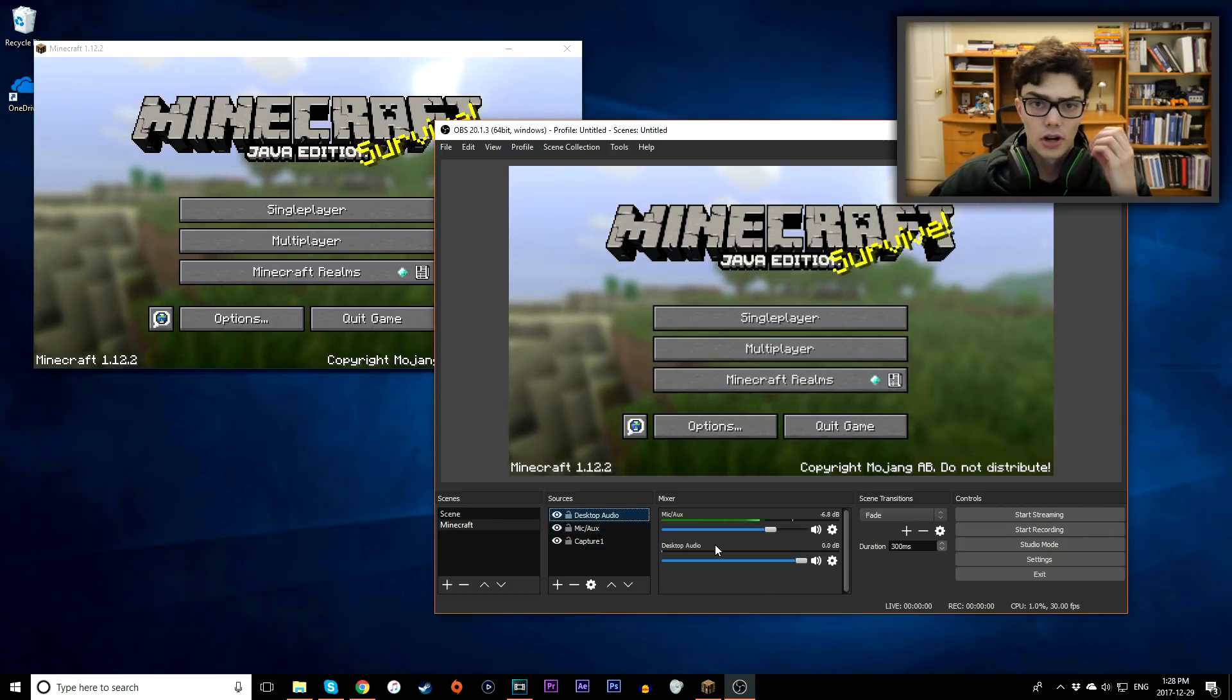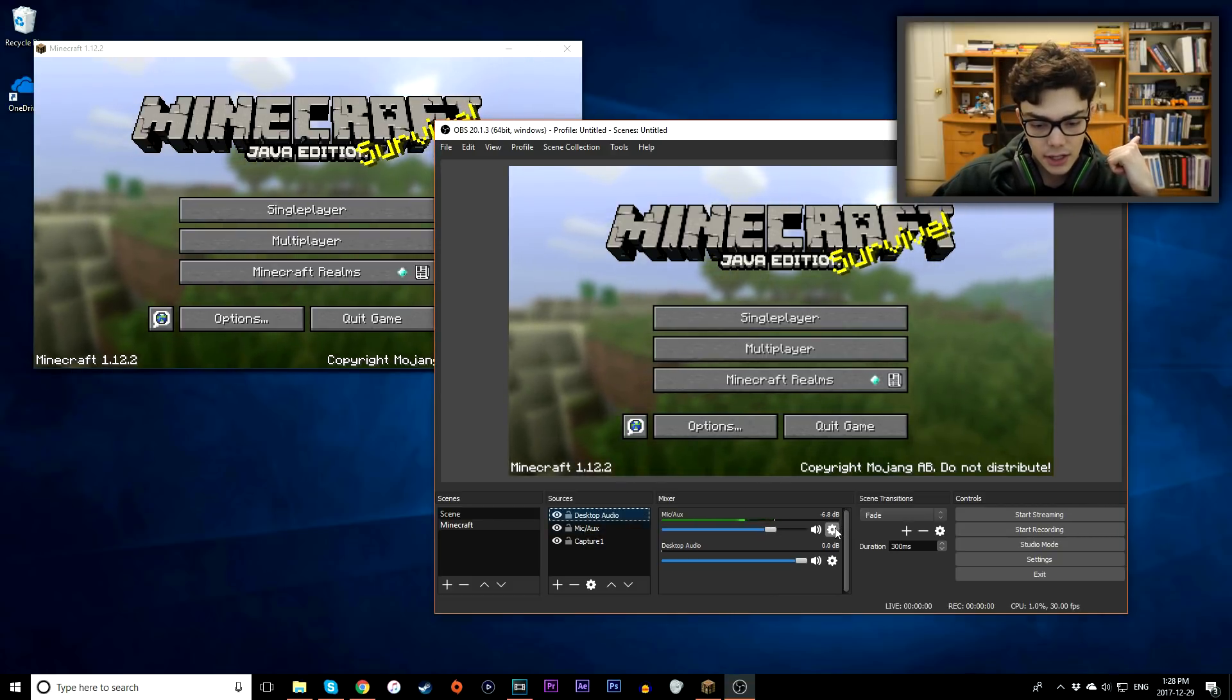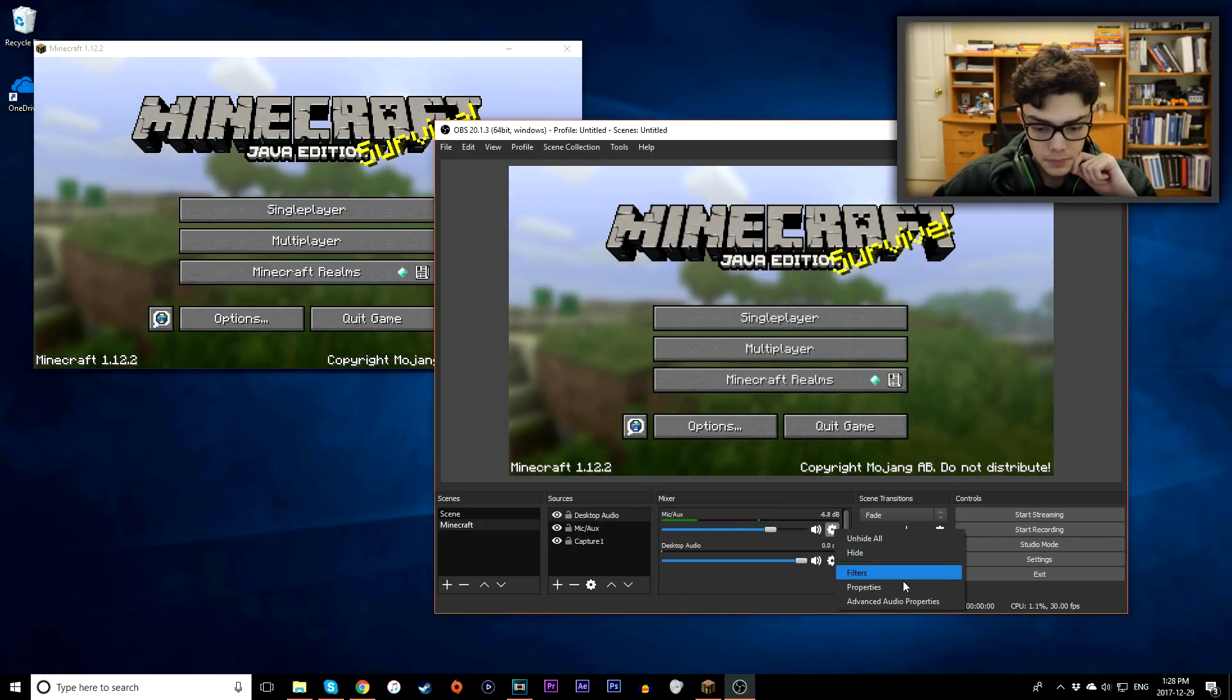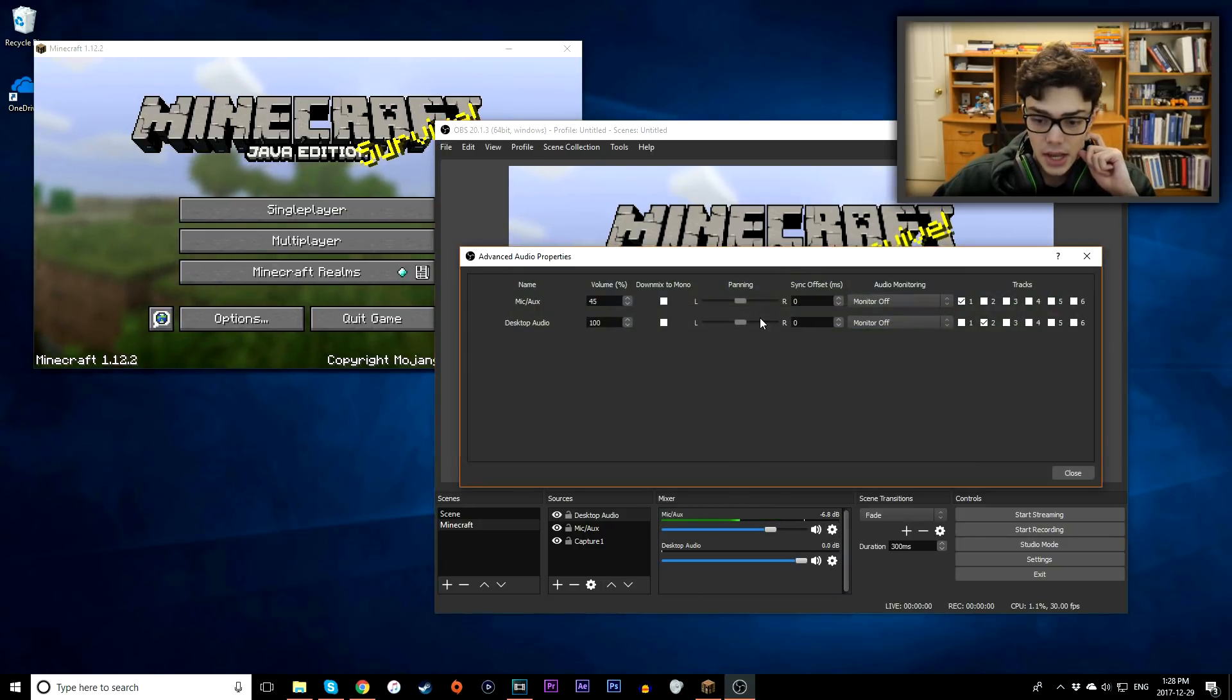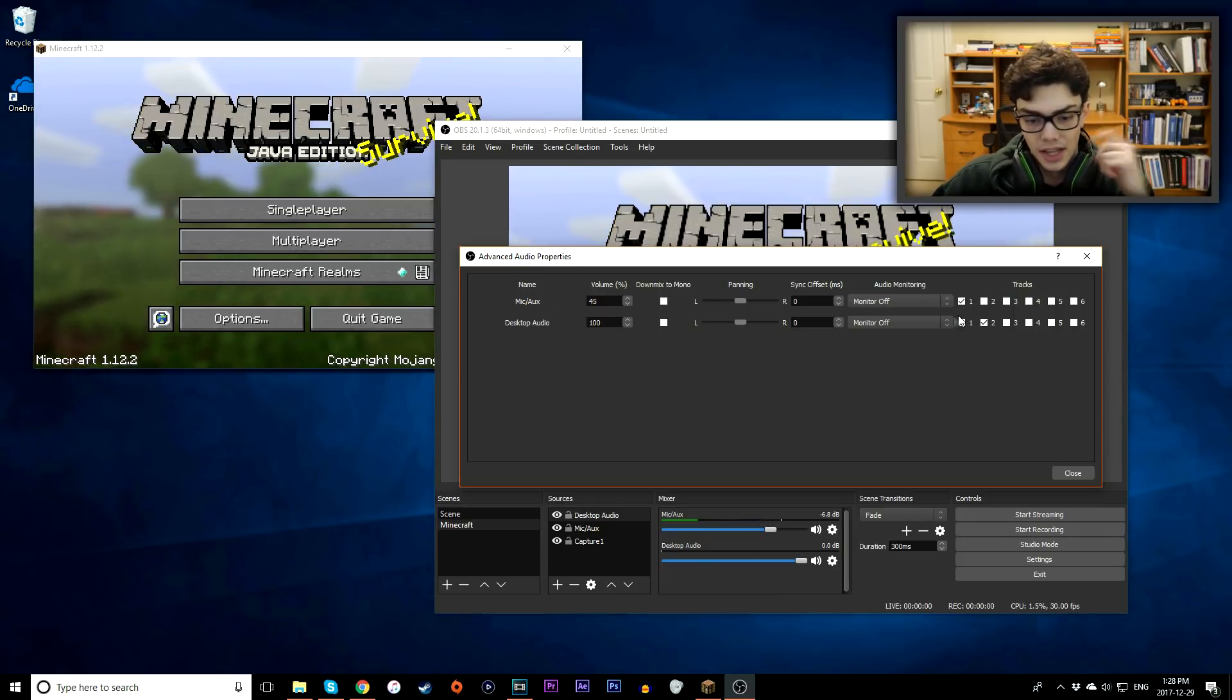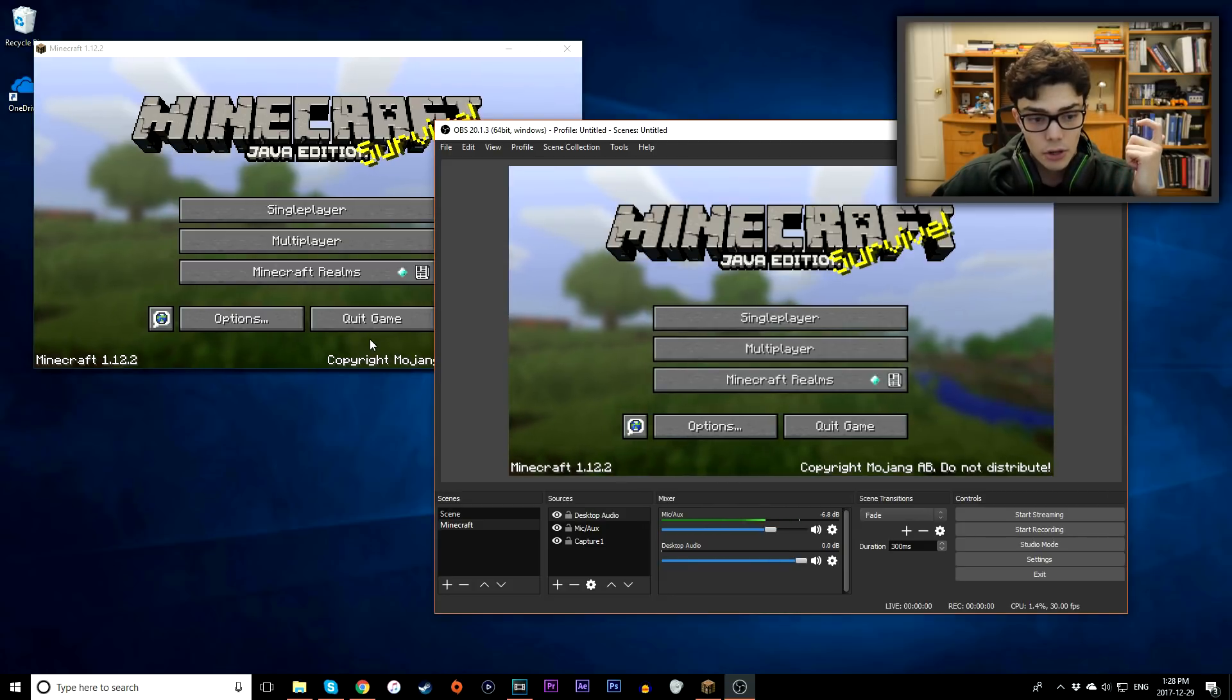To make sure that all of our audio tracks are working properly, you want to hit the gear under mic auxiliary or desktop audio, go to advanced audio properties, and then you want to make sure that mic auxiliary is in track one and desktop audio is in track two, and that there's no overlap. That's pretty much all you have to do. Hit close, and now we're pretty much good to go to record.